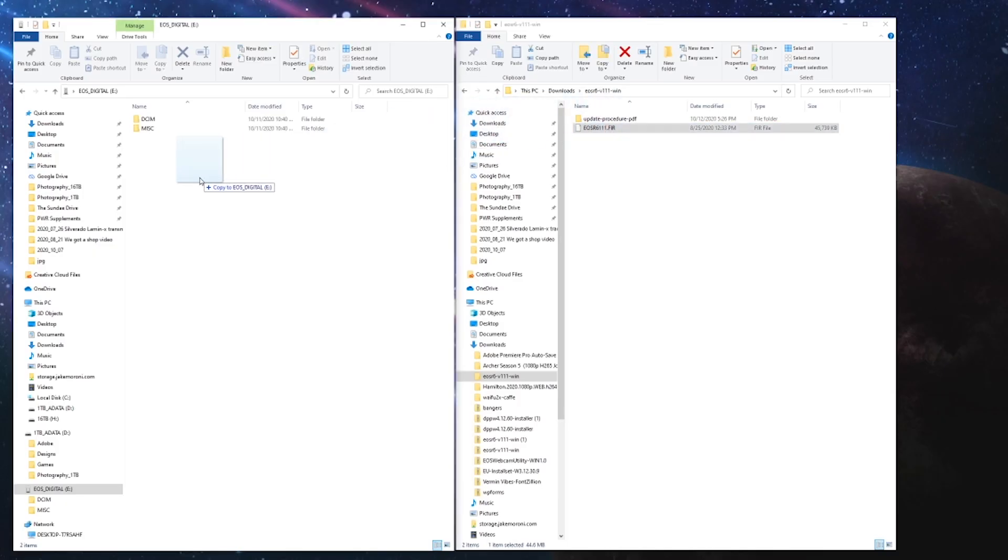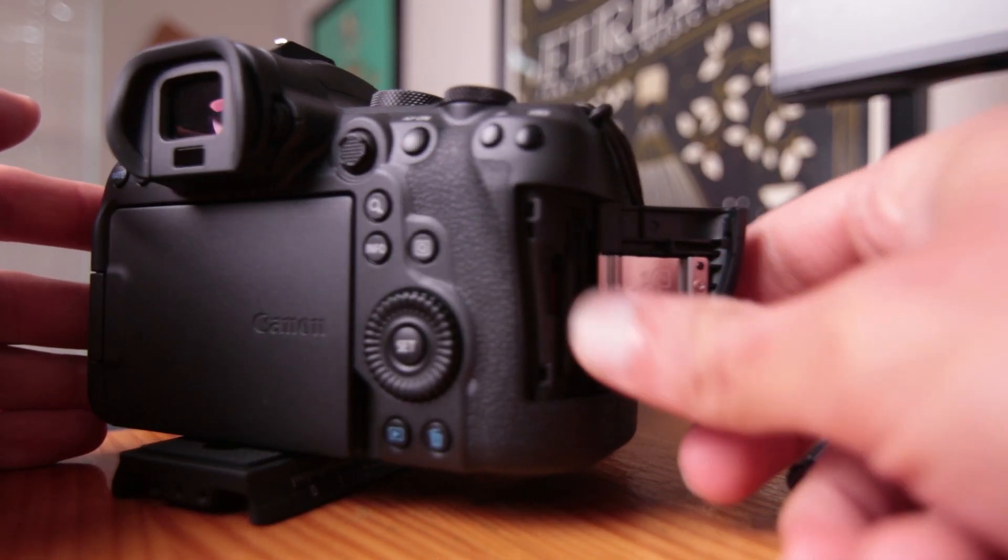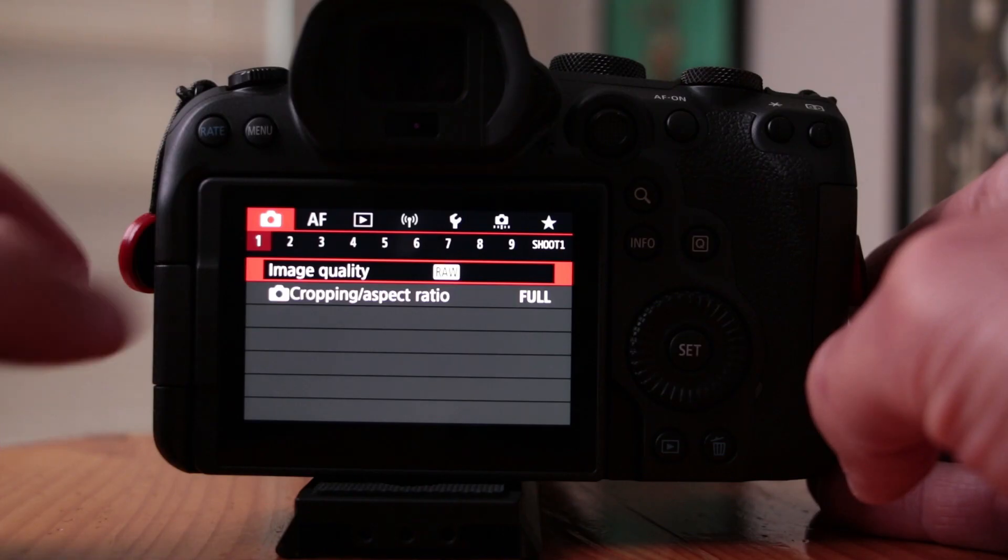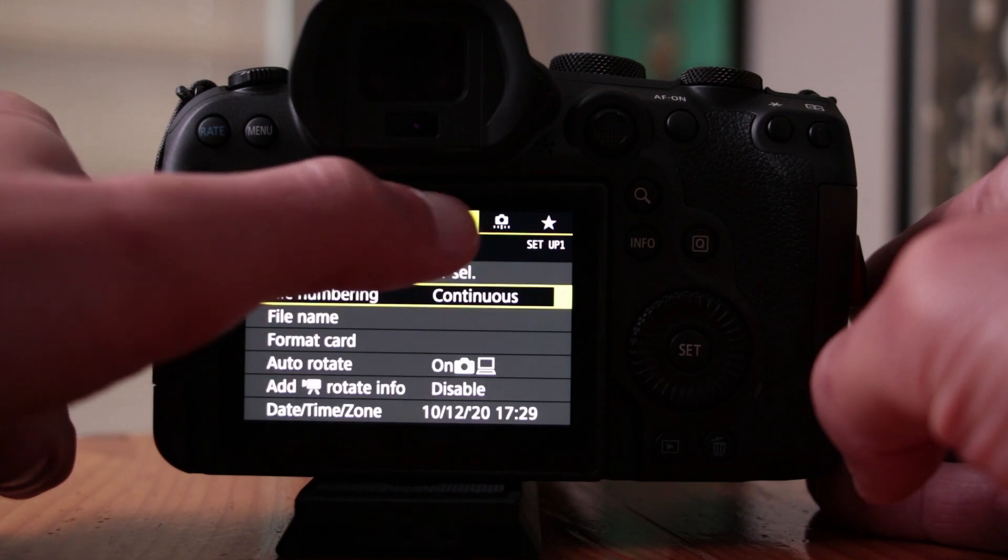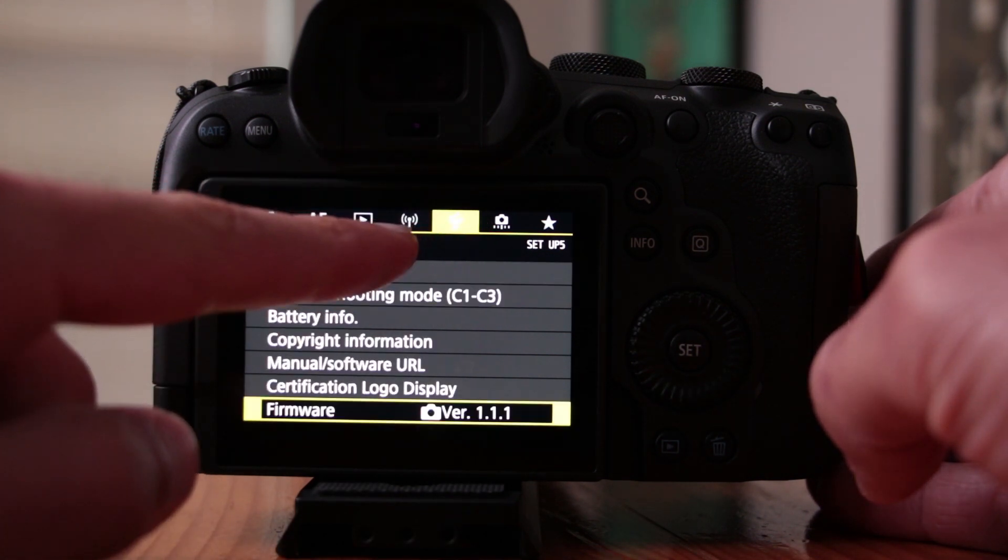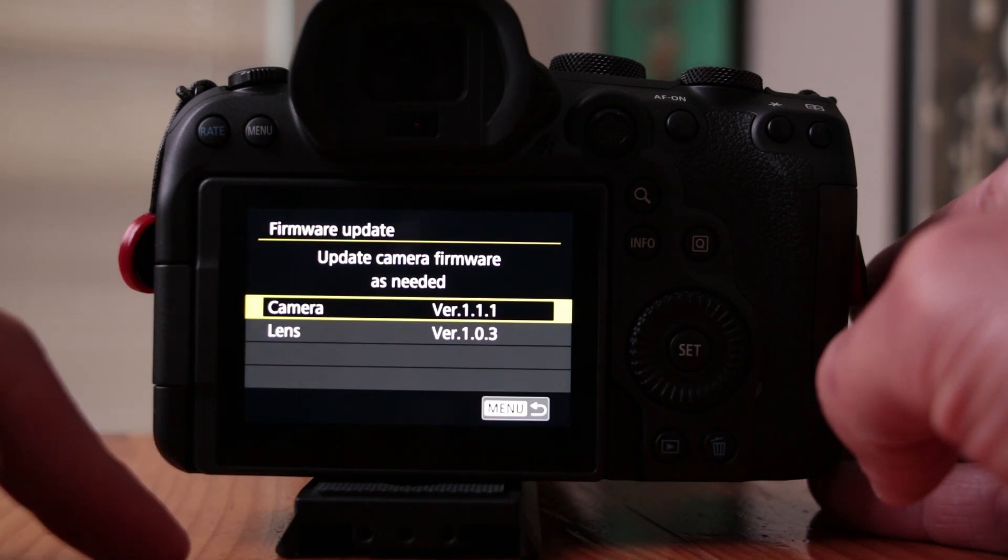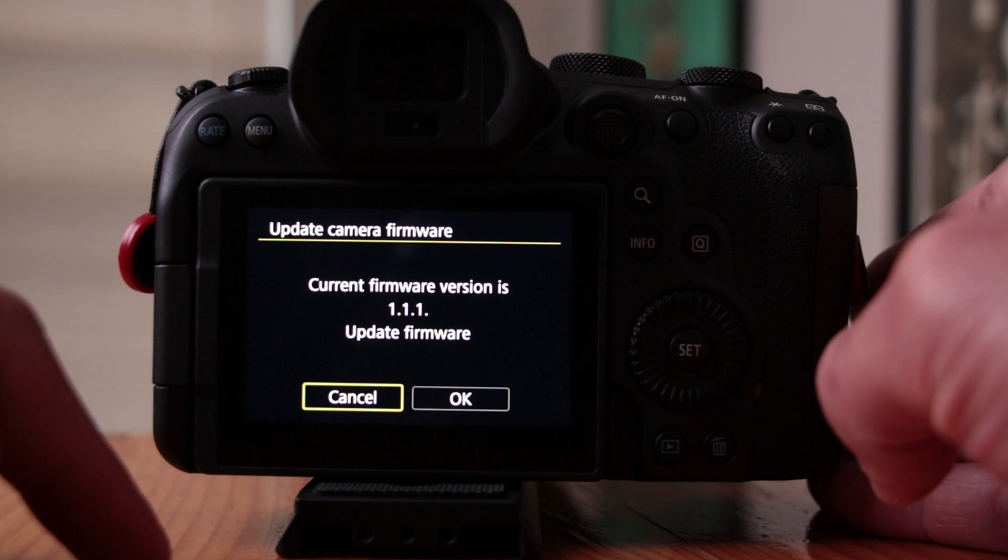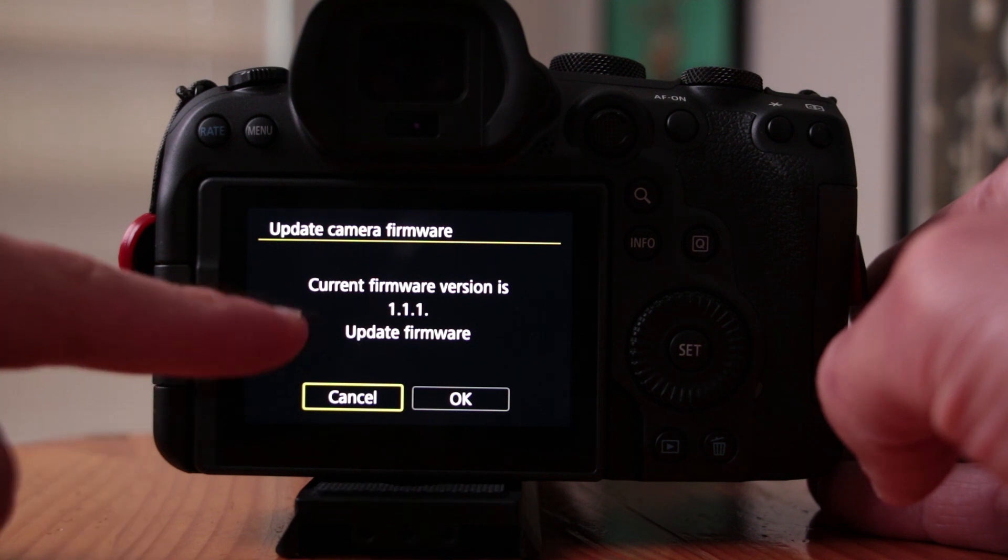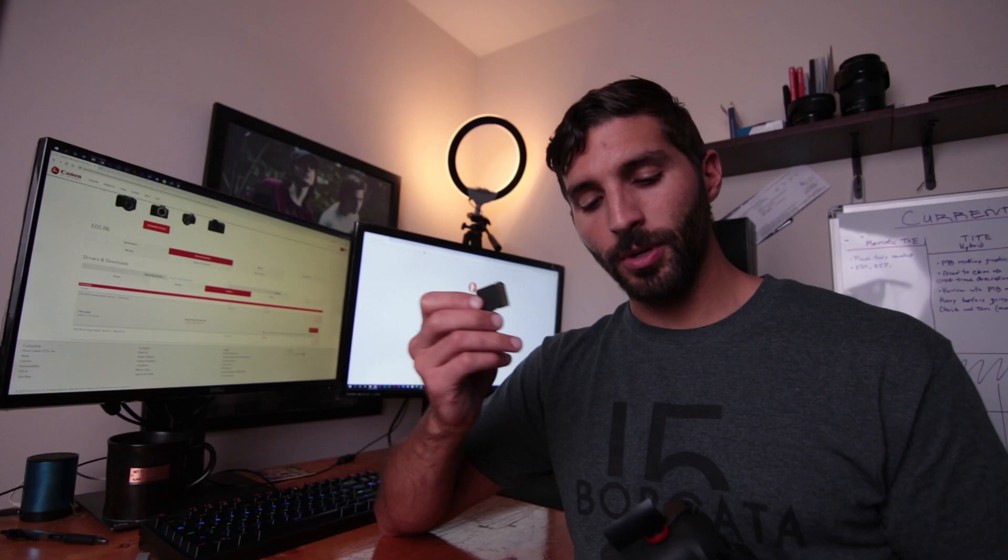And then in that case, all you need to do is transfer the firmware over from your desktop to the memory card, which make sure to format it beforehand. You can actually do that in the camera. So I'll show you how to do that. And then you can install it inside the camera itself.